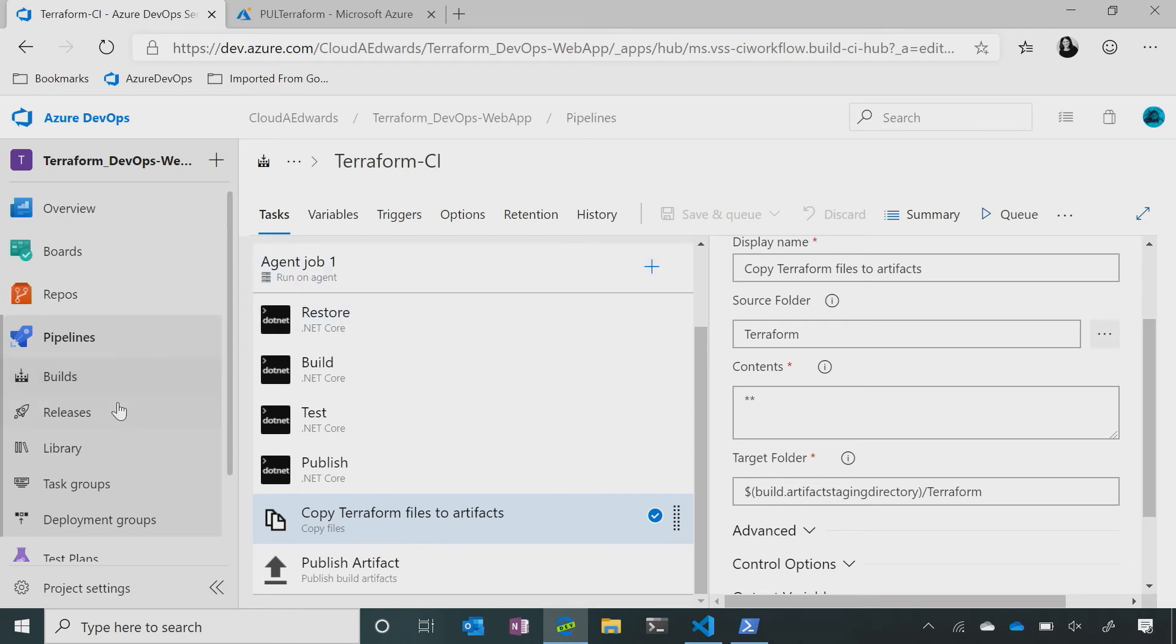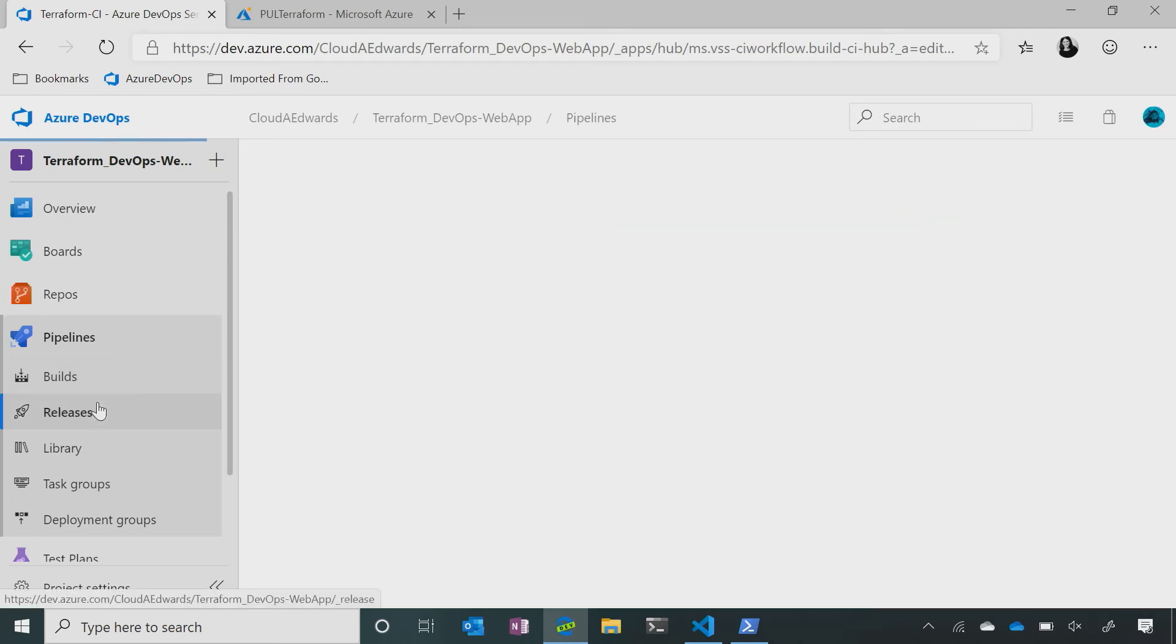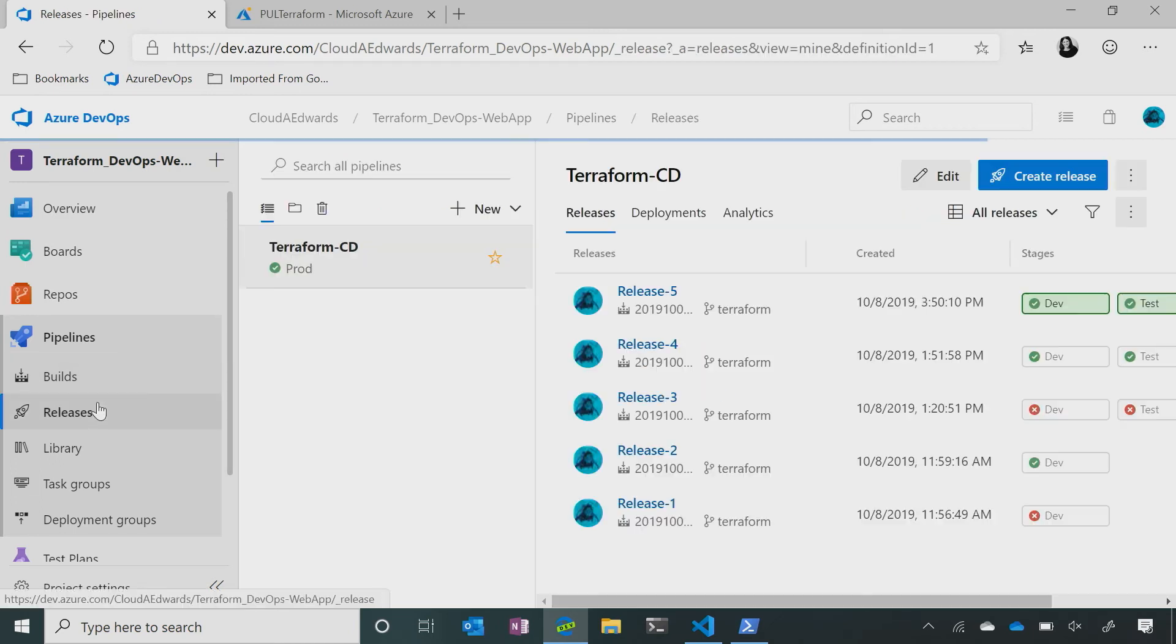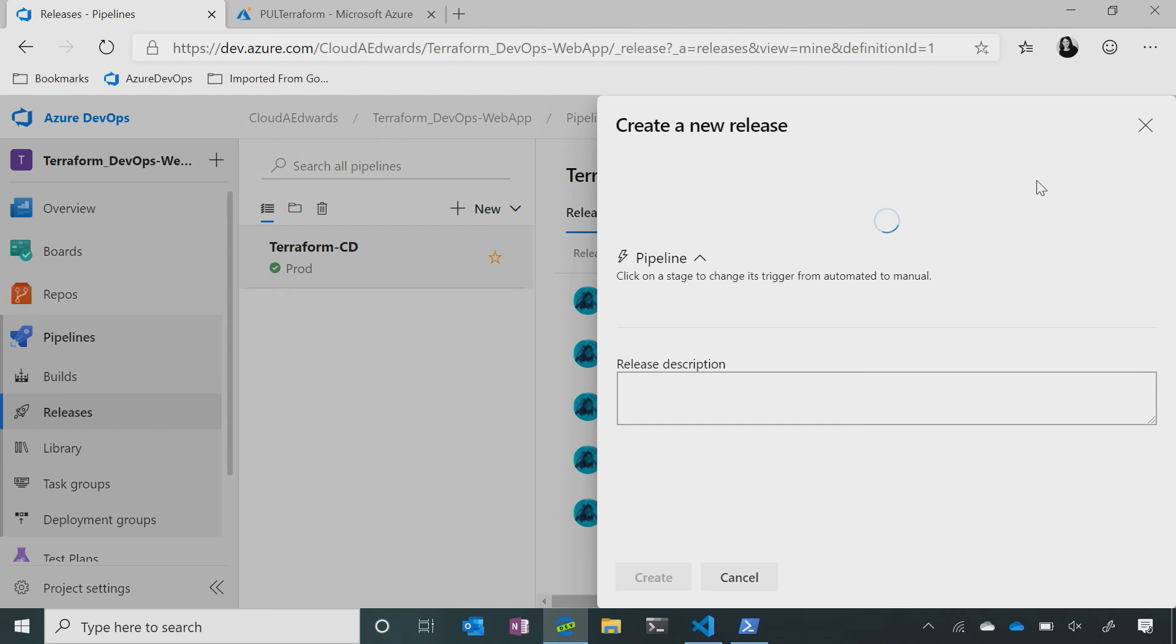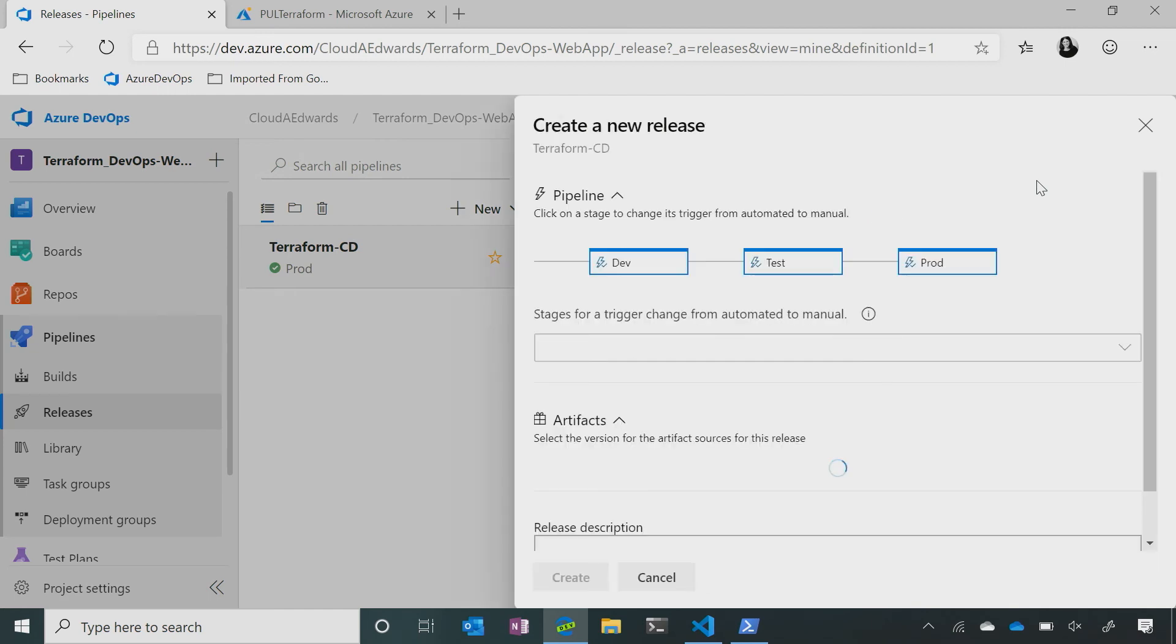So I've already ran a couple of builds. So if I go into my release pipeline, you can see that I've done a couple of releases already. Let's create another release, all right? Because what you can see is, I have three different environments. I have Dev, Test, and Prod, right?